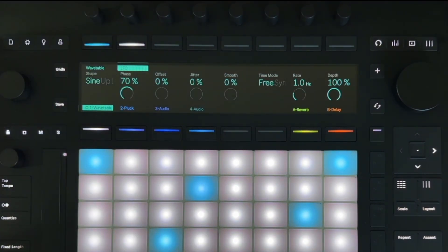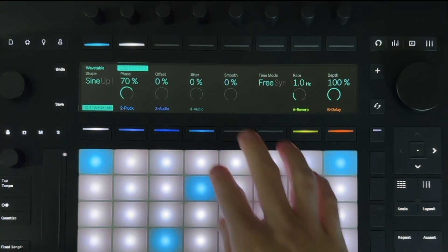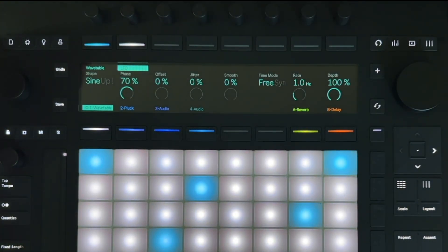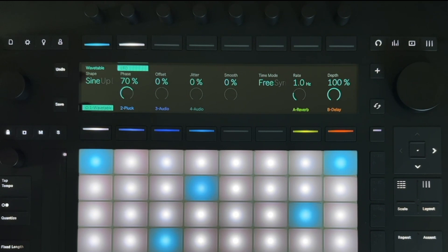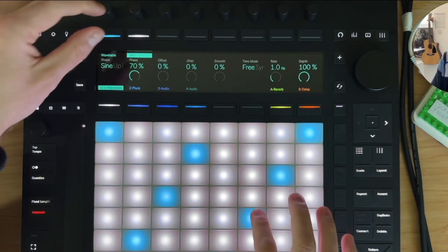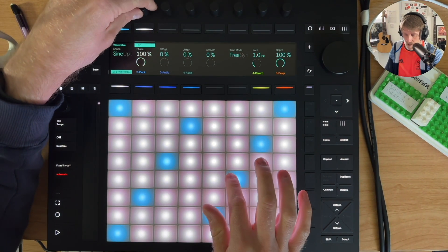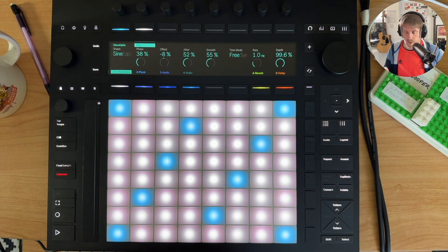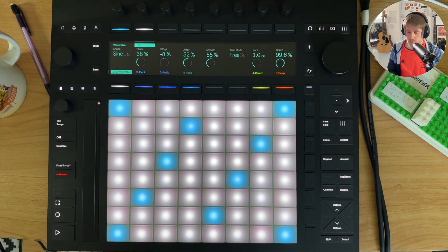So at the moment we don't have the ability to map the LFO to any sort of parameters as we would be able to within Live. There's not a whole lot we can do with that at the moment. So that's just a brief overview of where we are at this moment in time with Max for Live devices on the Push 3 standalone.